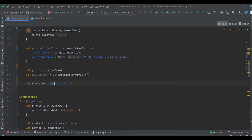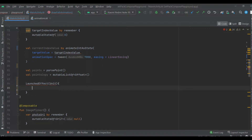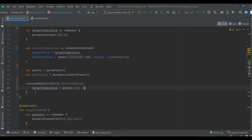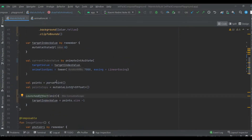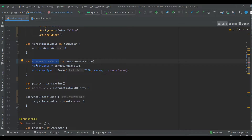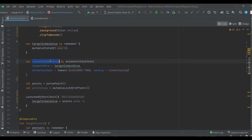Plank effect. This part of the code is executed and the current index value will increase one by one during the time of 7 seconds. This value should go from 0 to points dot size minus one.